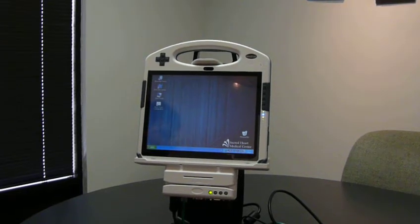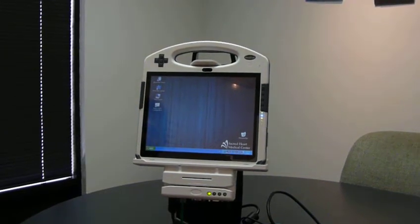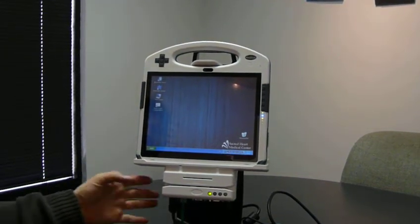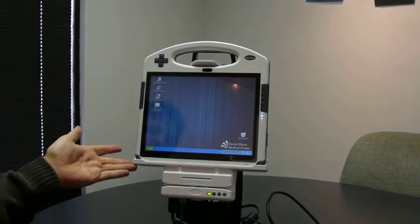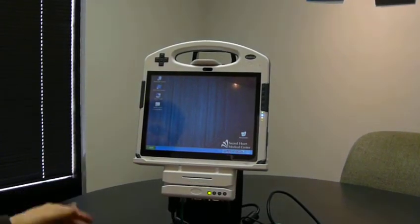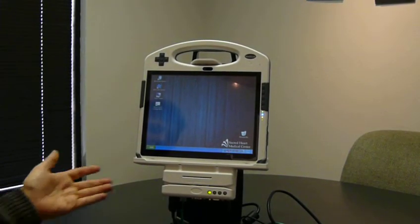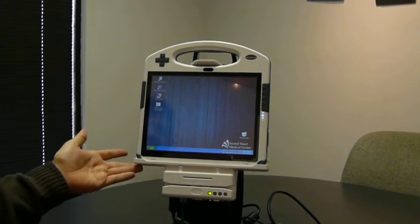Hi, I'm Don with Cynix, and this is an Arbor M1040. This is a mobile clinical assistant computer manufactured by Arbor.